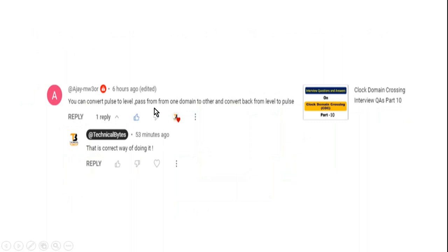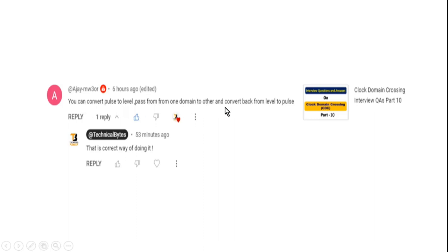This is how people replied in the comment section: they suggested you can convert a pulse to a level, pass it from one clock domain to the other, and convert back from level to pulse. But they did not give a detailed description, so in the subsequent part of this video I am going to discuss it in detail.